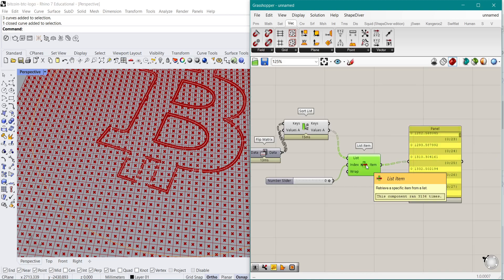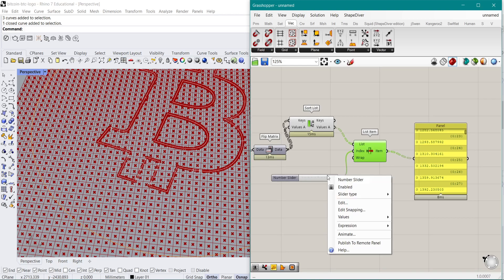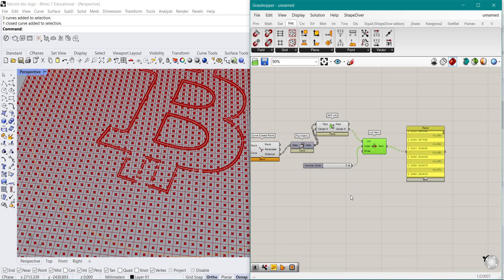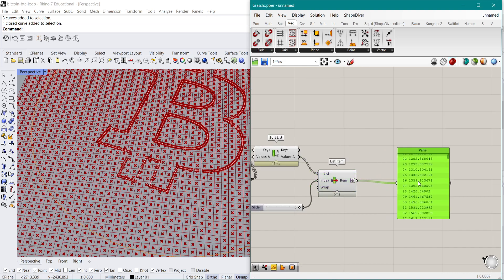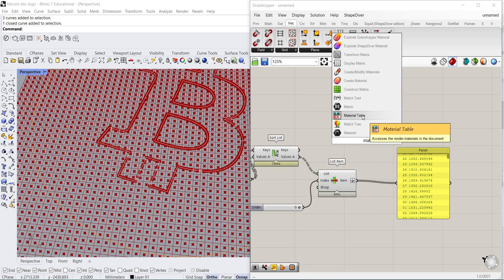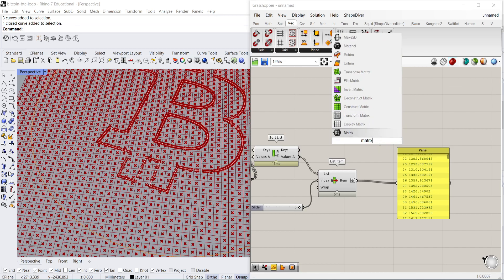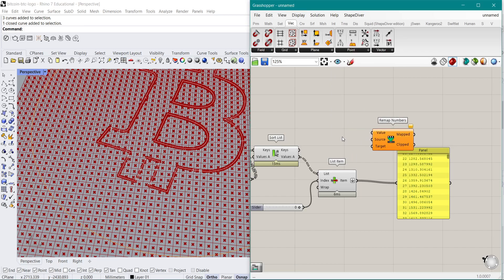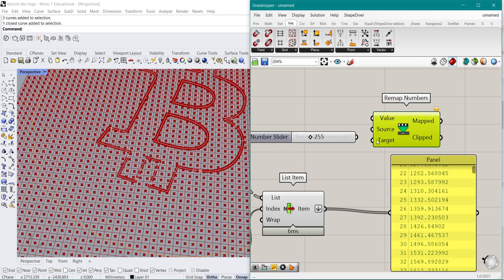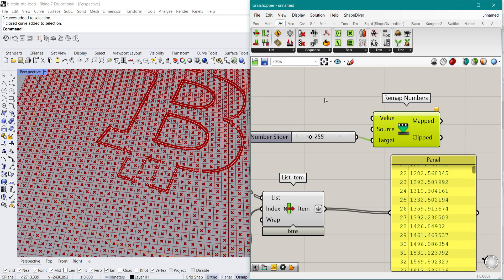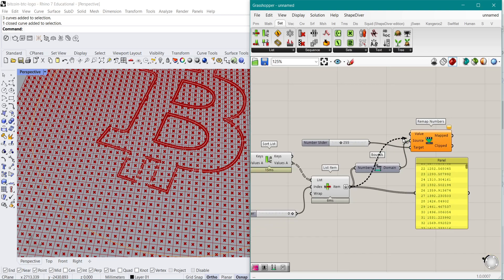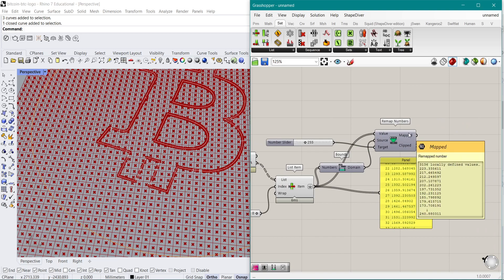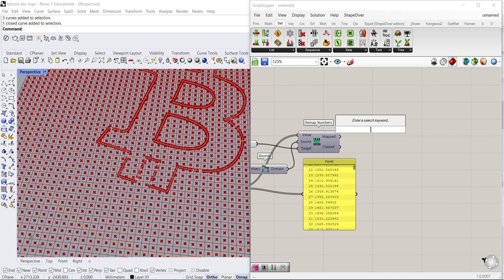Now that we have those values, we can already create some interesting stuff with them. For example, if I flatten this and then do a Remap Numbers component, I'm going to use 255 as the target because this would be our color range. The source will be — if you double-click and use Bounds — and the values will be the list items we created from this flattened list. This will then give us those values in the RGB color spectrum.